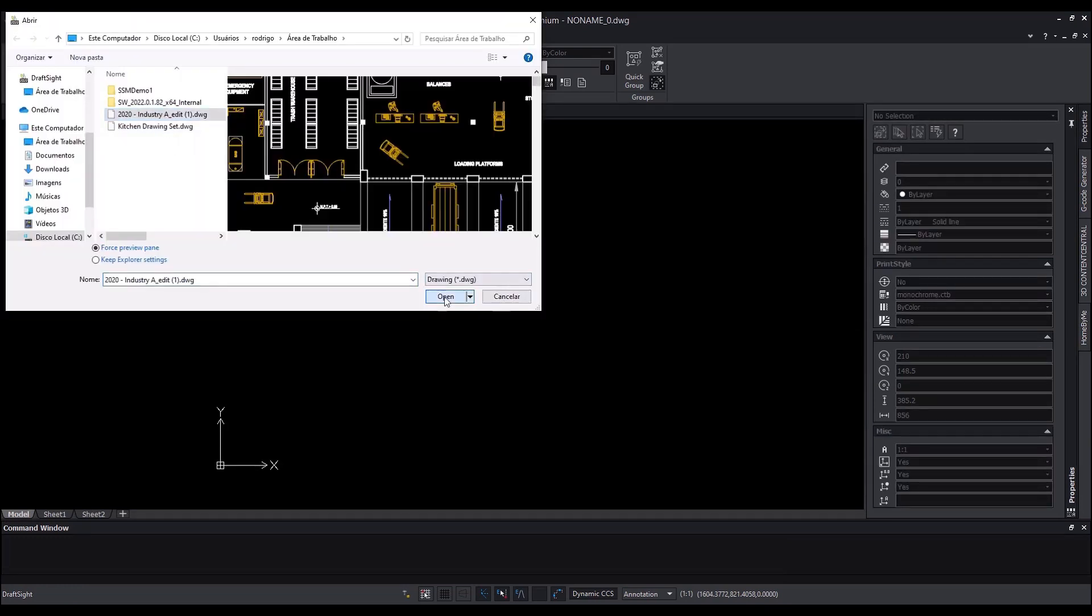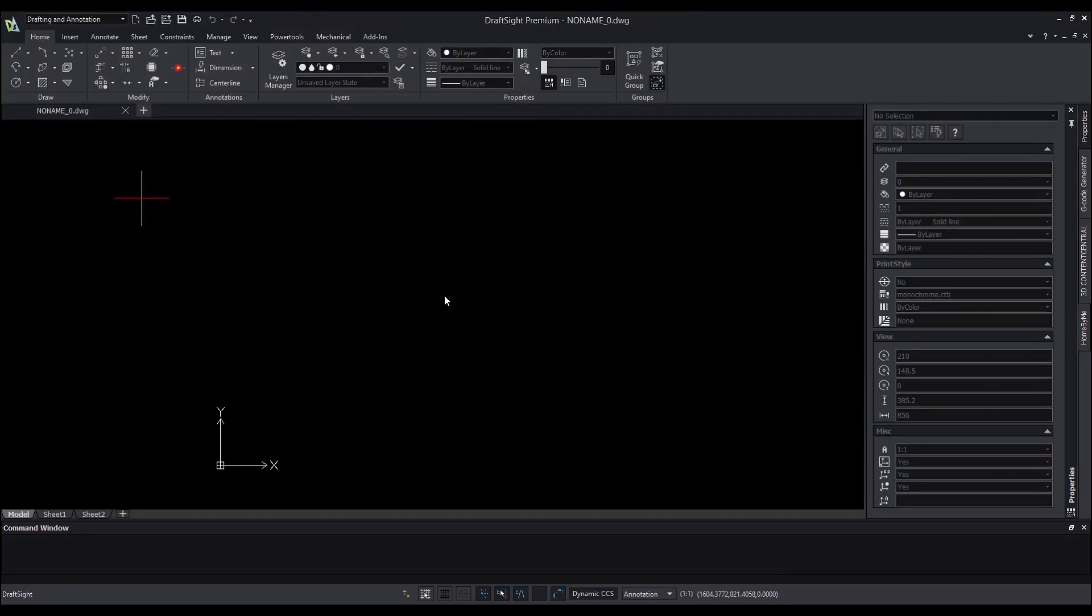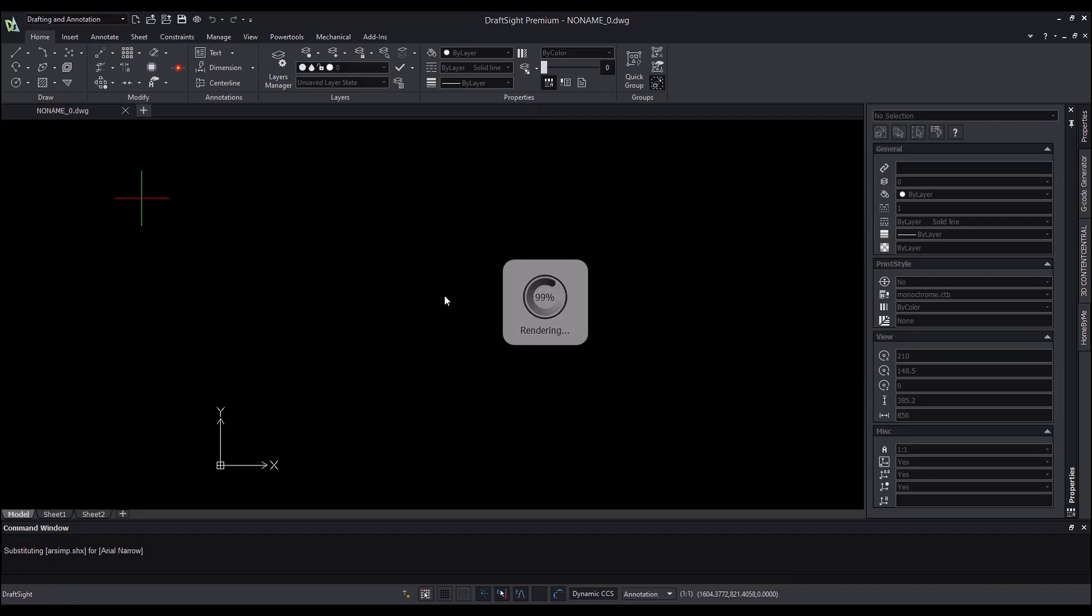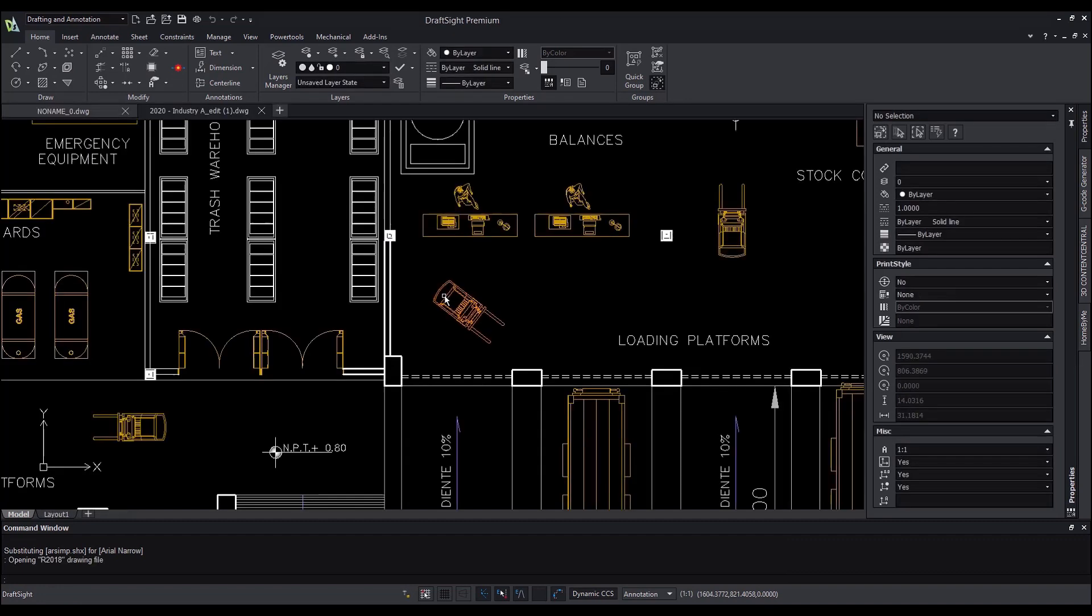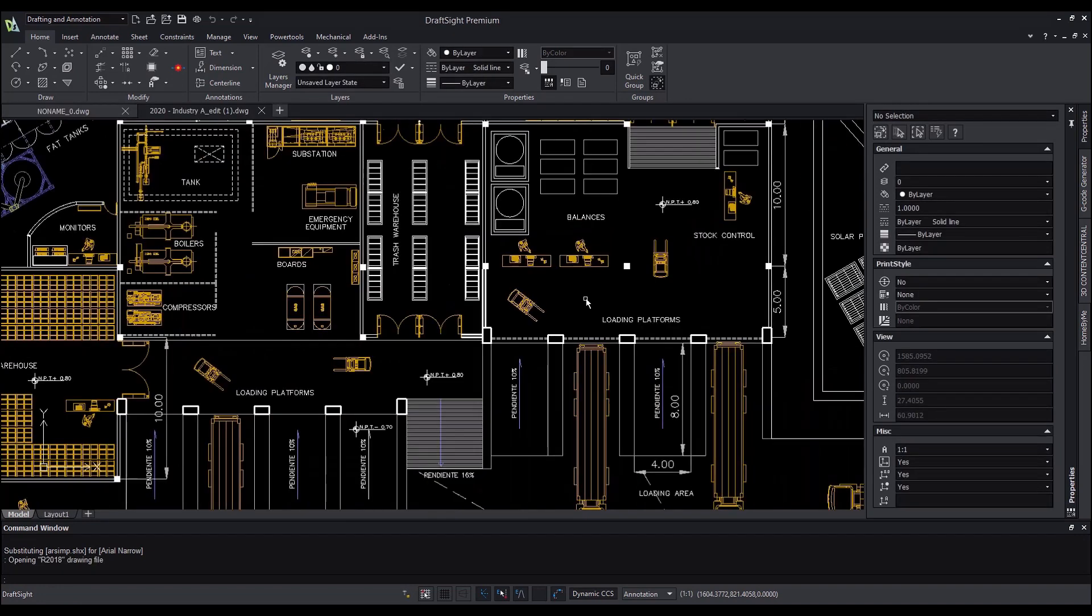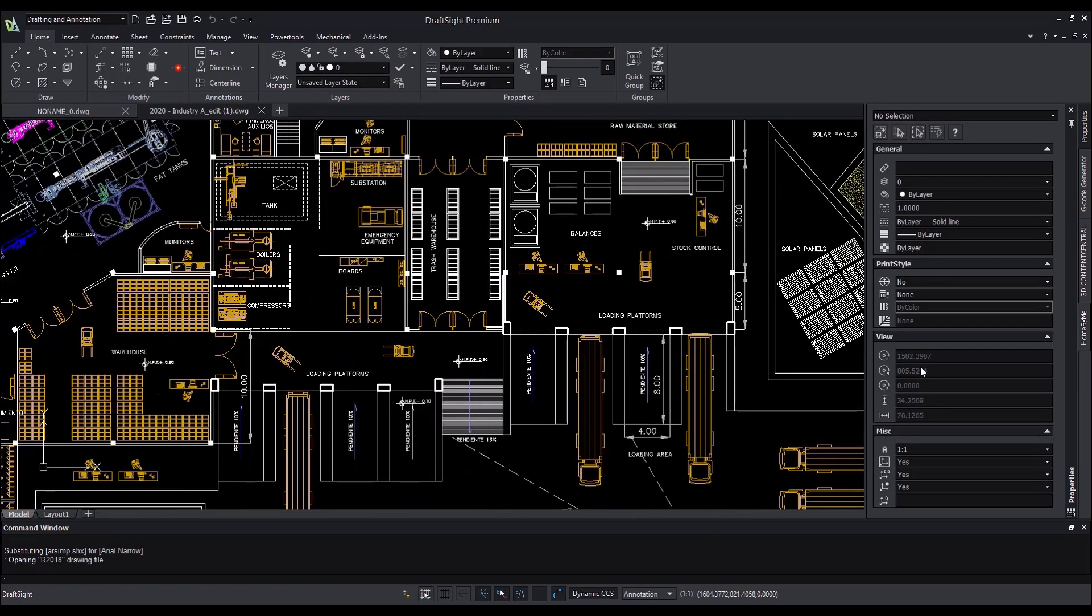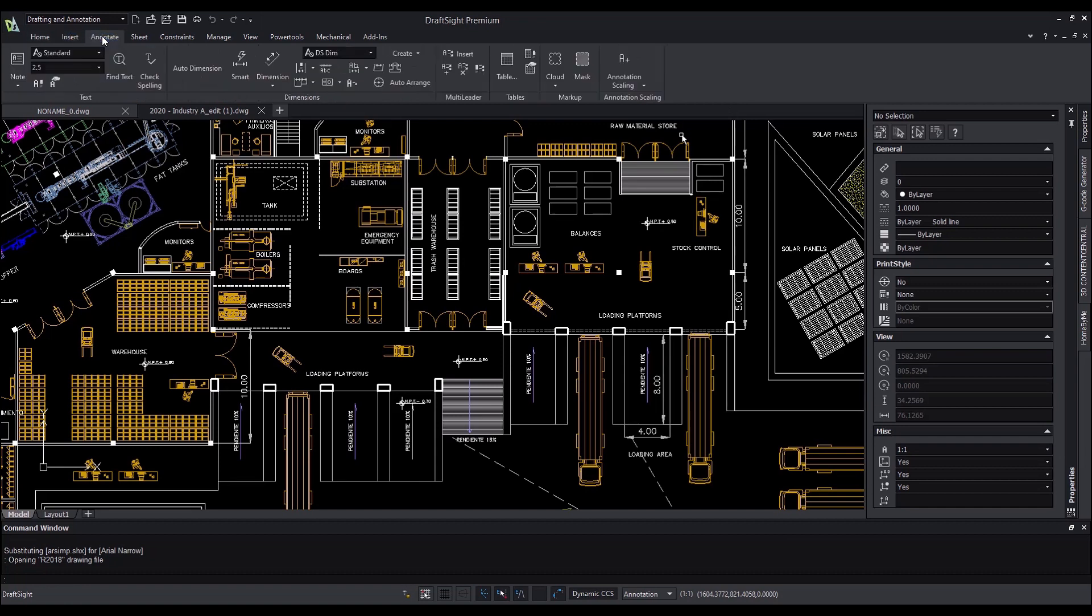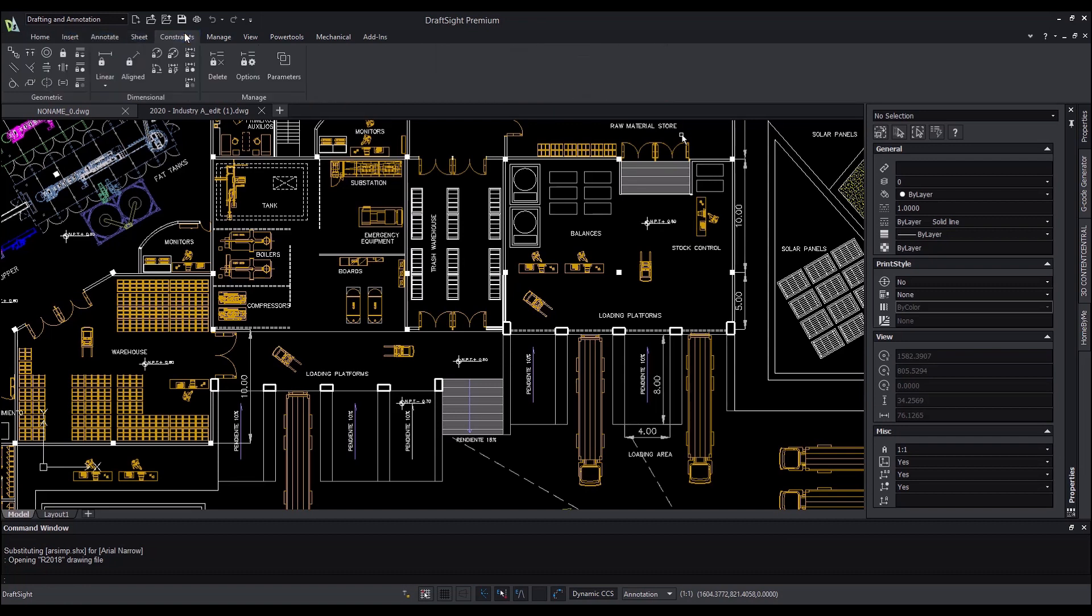All the menus, ribbons and palettes are now in Dark Mode. We are making the experience more comfortable for users, reducing eye strain and allowing you to work in DraftSight the way you want.